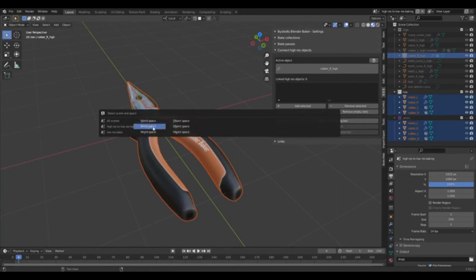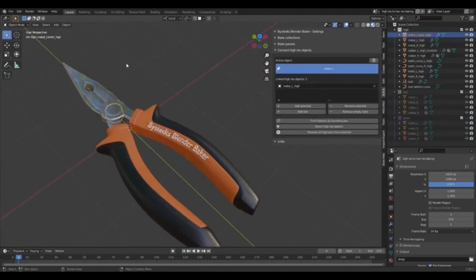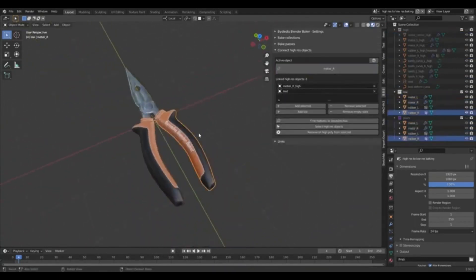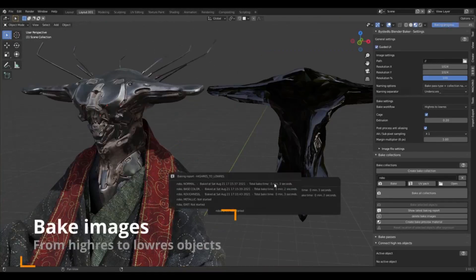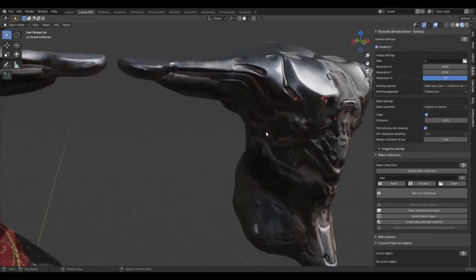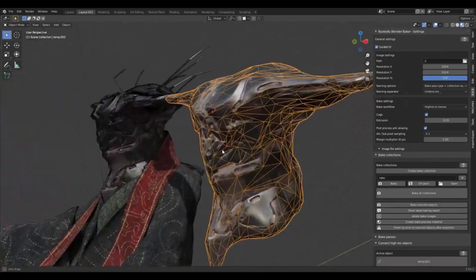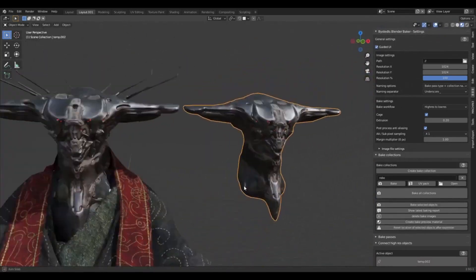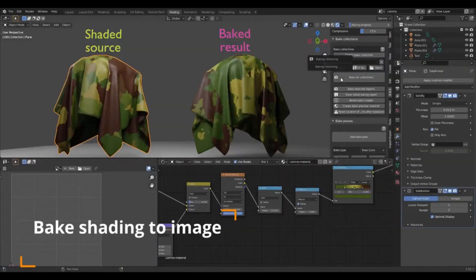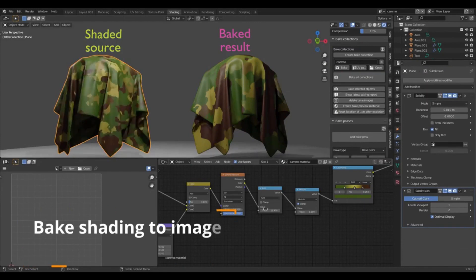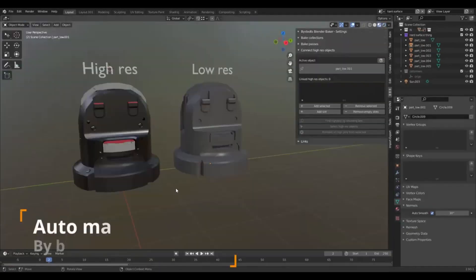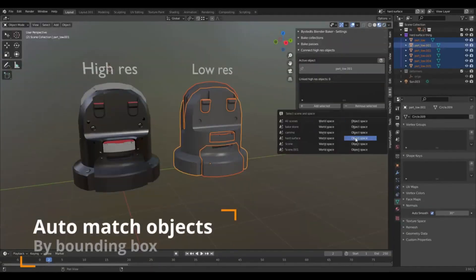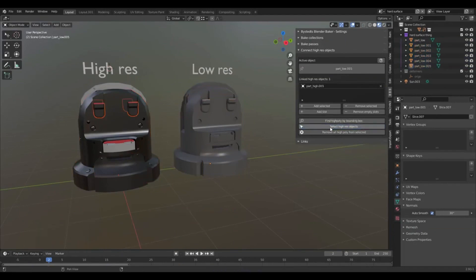In summary, Bystedt's Blender Baker continues to evolve, offering a more robust and user-friendly experience for Blender enthusiasts. The add-on's updated version solidifies its reputation as a versatile tool in the 3D modeling space, helping users save time and enhance the quality of their work. For those engaging with Blender, particularly in high-resolution projects, this free add-on is worth exploring for its utility and efficiency.